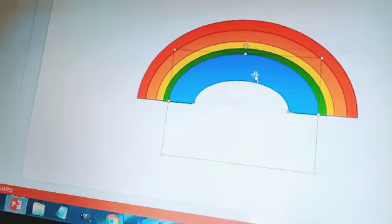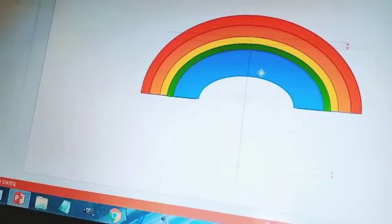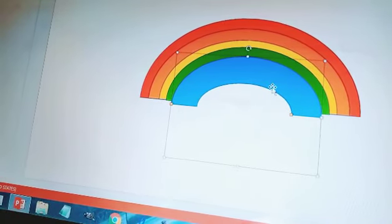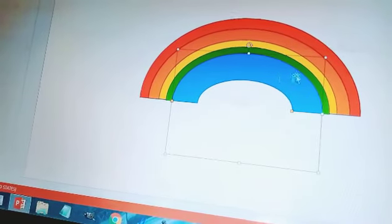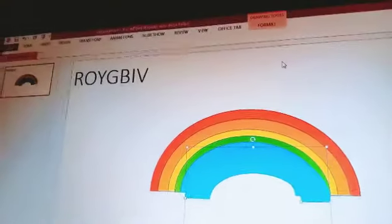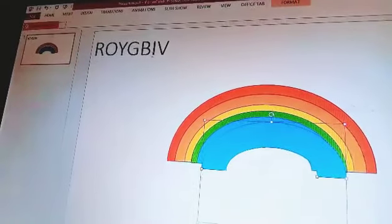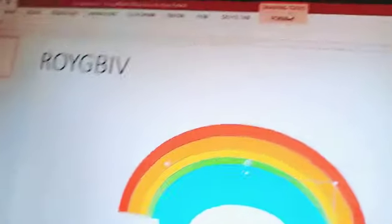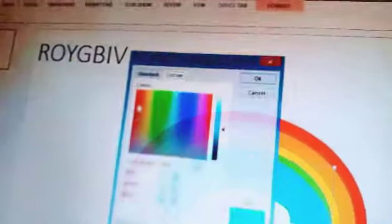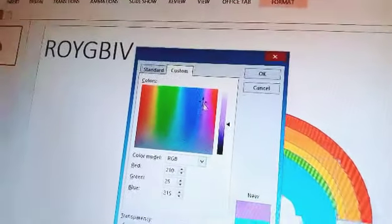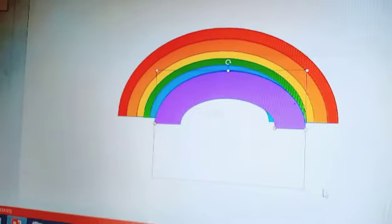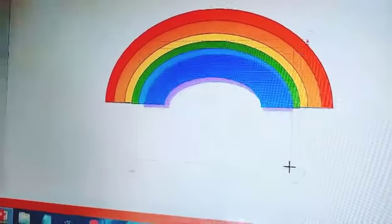That's okay. Now let's press Ctrl+D. Let's shift it a little higher. Now press Ctrl+D, Control then D, and go to Format. Make it the color indigo — I is for indigo. Go to Shape Fill, click on More Fill Colors, pick the indigo color, and click OK.